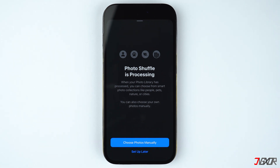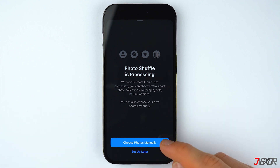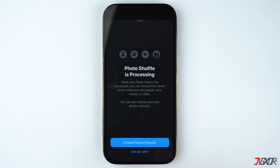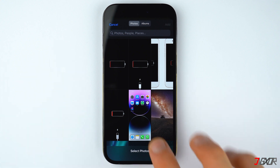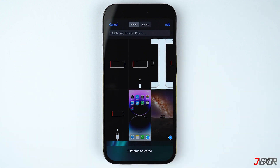By default, Apple finds some featured photos from your device that might be compatible with your wallpaper preference. For a more personal touch, tap on 'Choose Photos Manually,' and then you can choose each photo individually from your gallery.